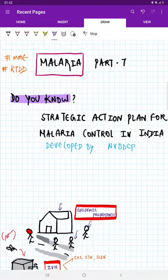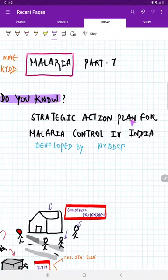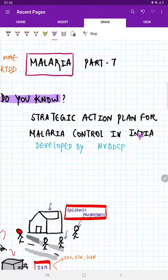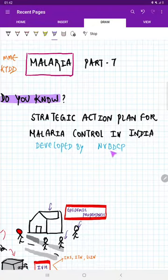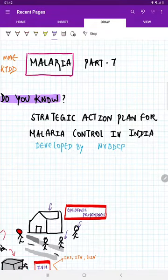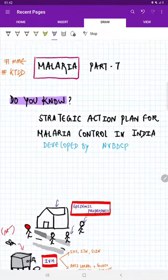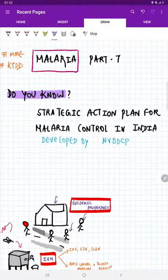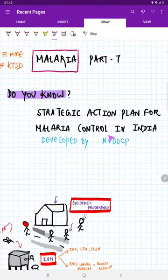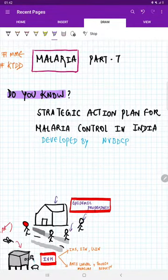Now, do you know what is the strategic action plan for Malaria control in India, which is actually developed by National Vector Borne Disease Control Program? If you are in a dilemma what is the strategic plan, listen to our video. We will picture it out.